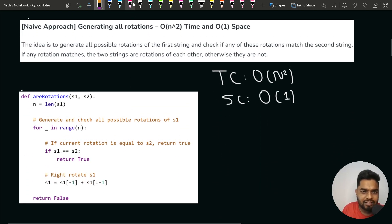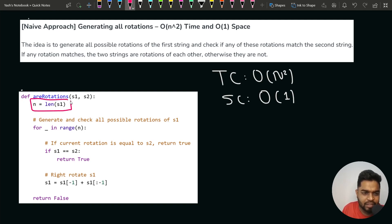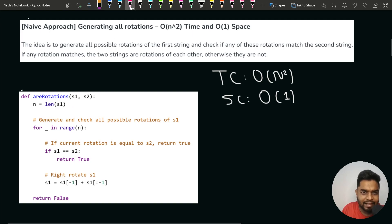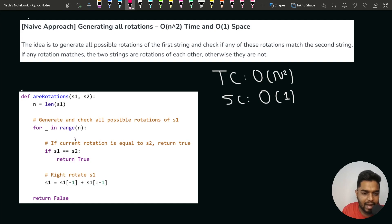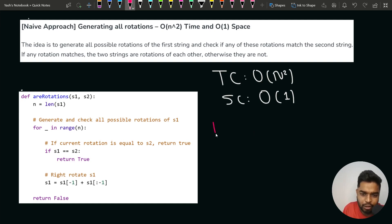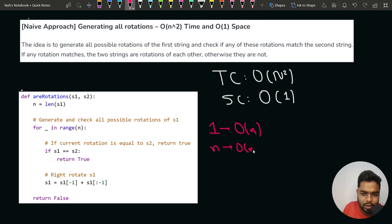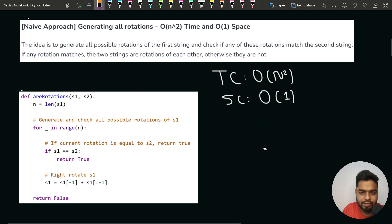In the naive approach, for generating one rotated string it takes O(n) time. Since a string can be rotated n times overall, the total time complexity is O(n²). For generating n different rotations — because at maximum you can rotate n times — it would take n² time overall.